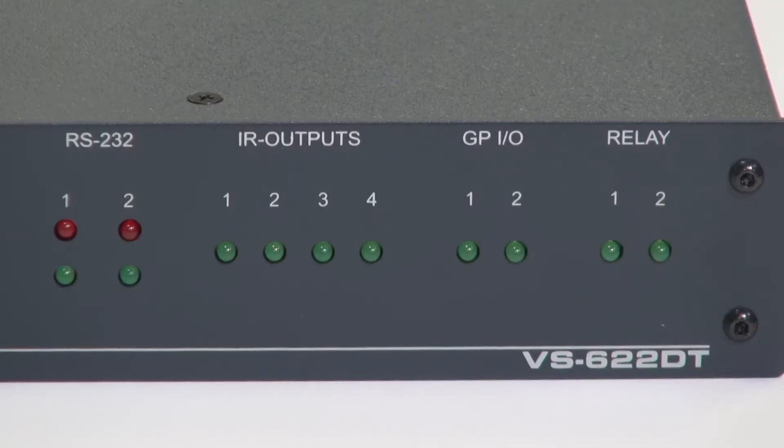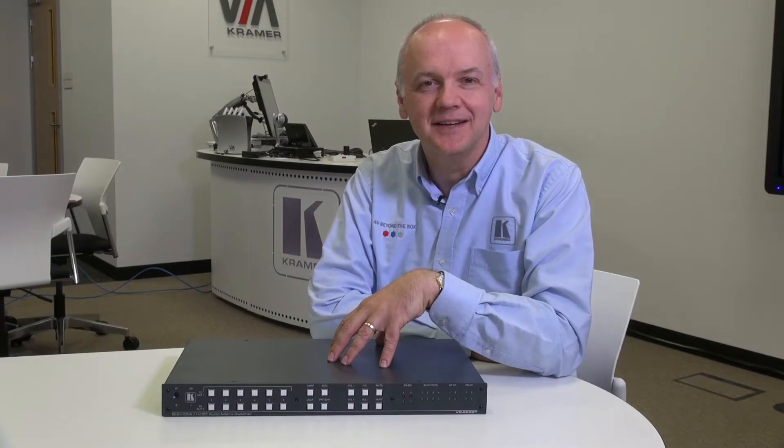Hi, I'm Nick Moore and this is the new Kramer VS622DT. The VS622DT is a 6x2 matrix switcher for HDBaseT and HDMI. It also has Kramer Maestro room automation built in.